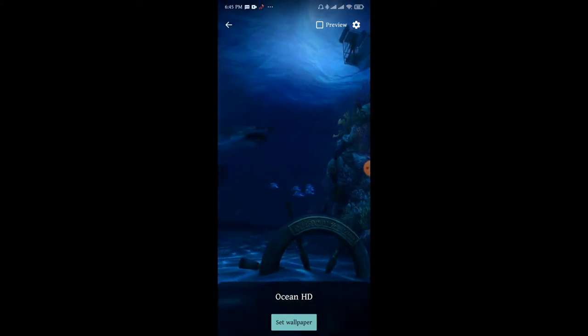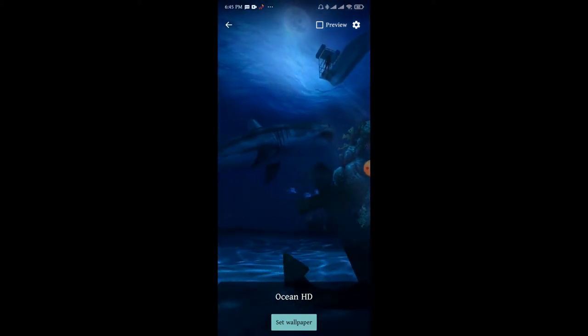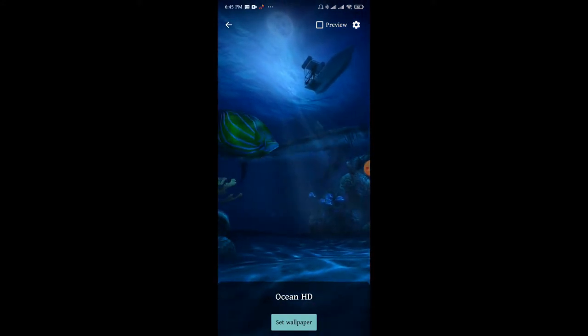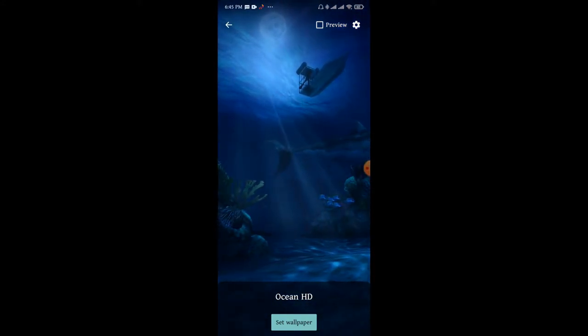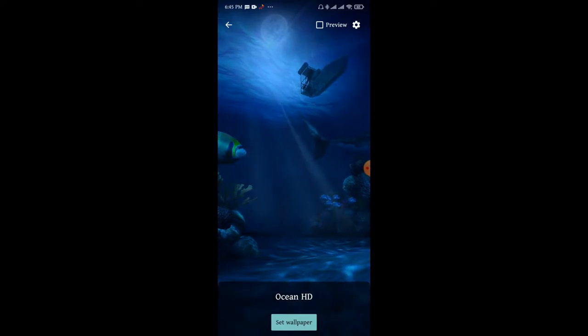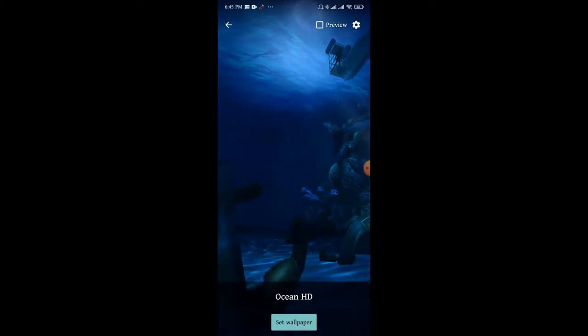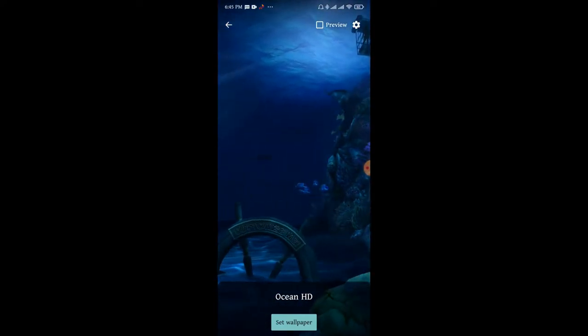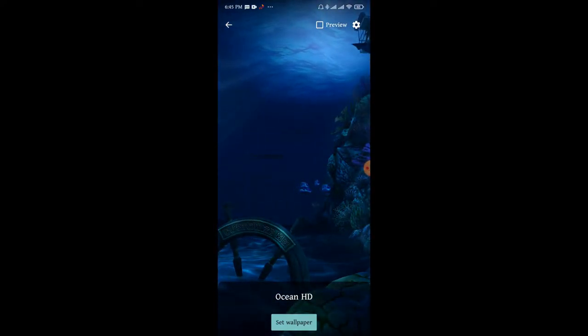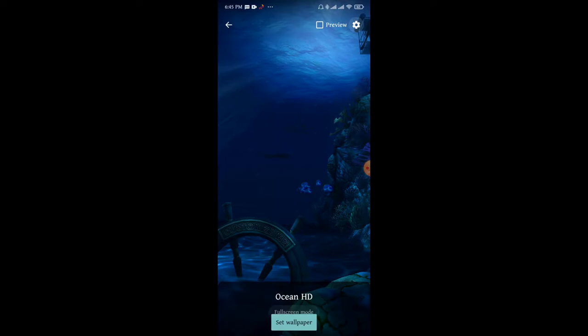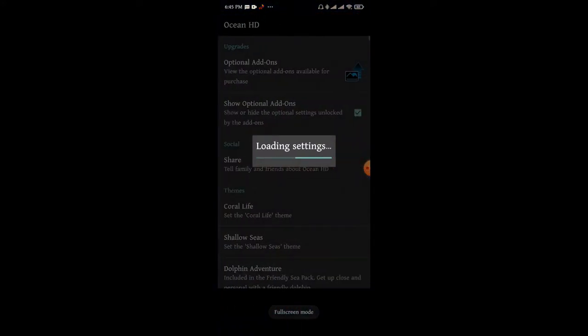The shark is installed and it is very beautiful. There are many options available.